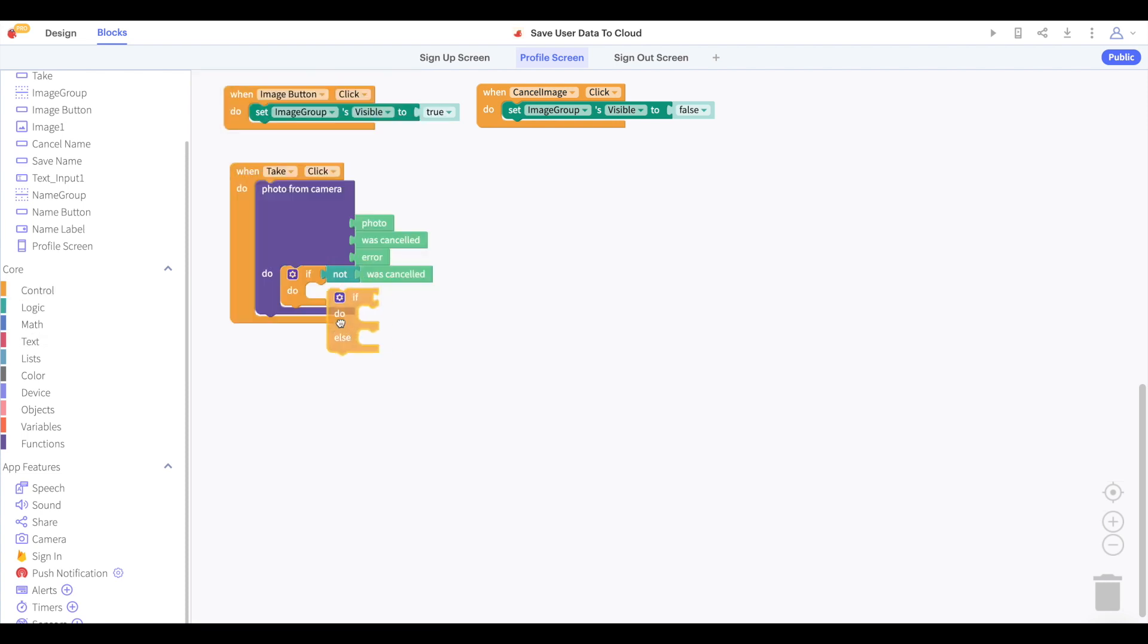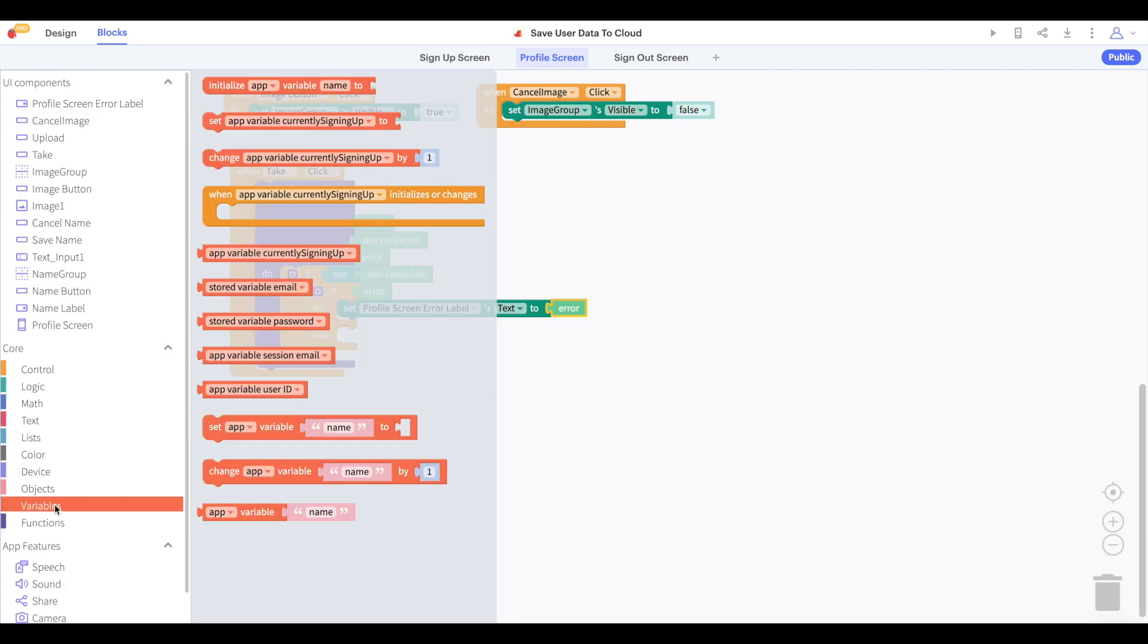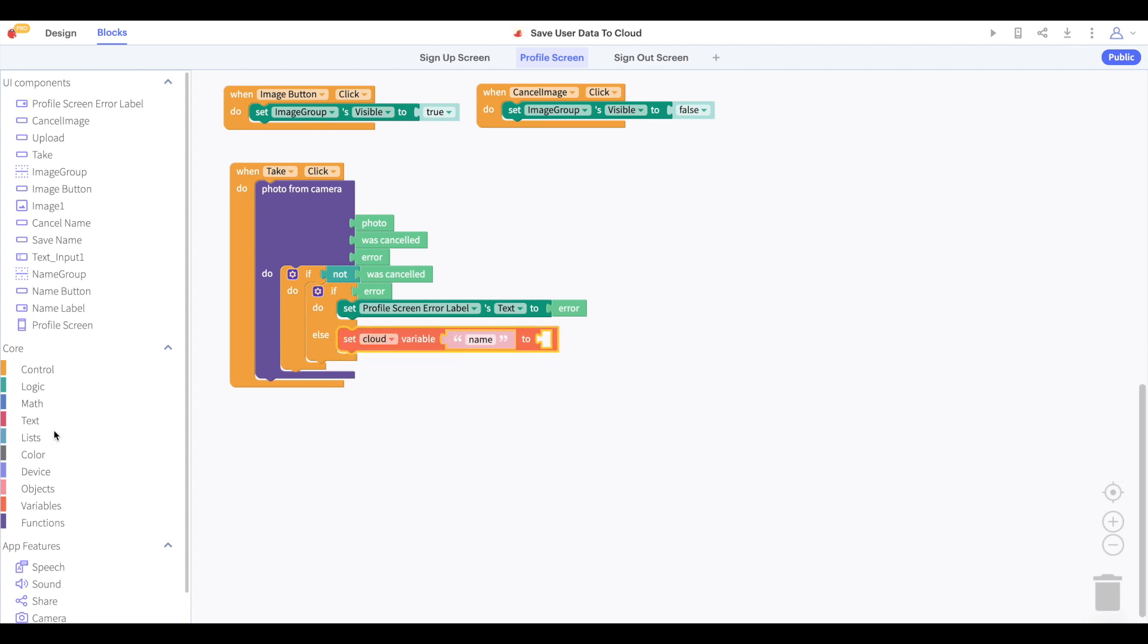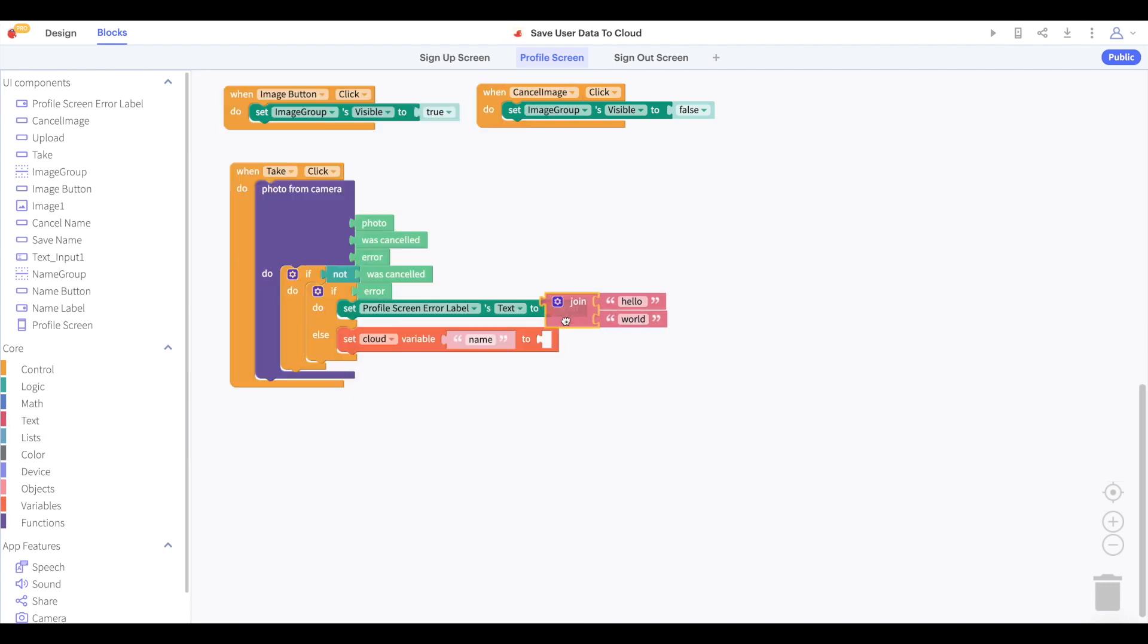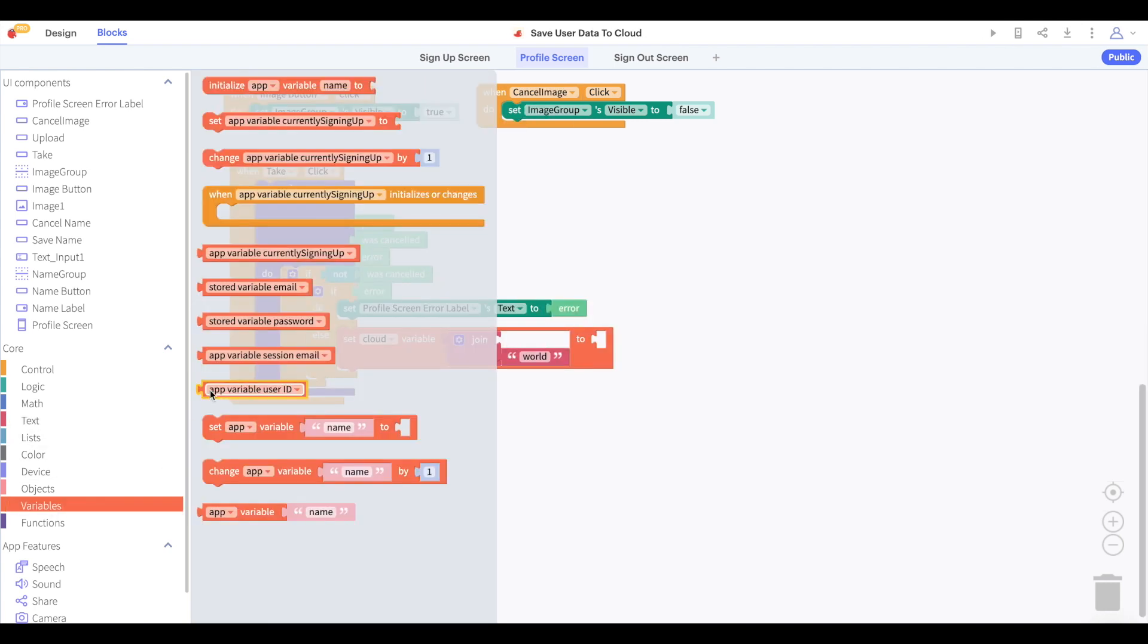If there's an error, we will print it on our error label. And if there's no error, then we want to save our image to the cloud under our cloud variable user ID slash image.